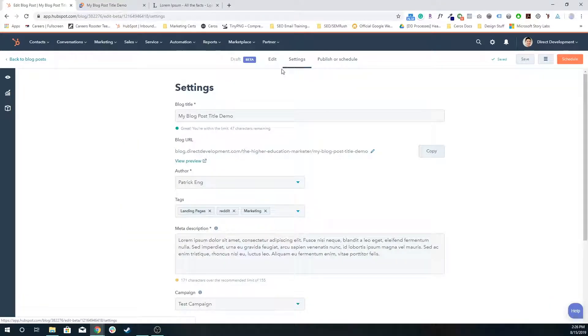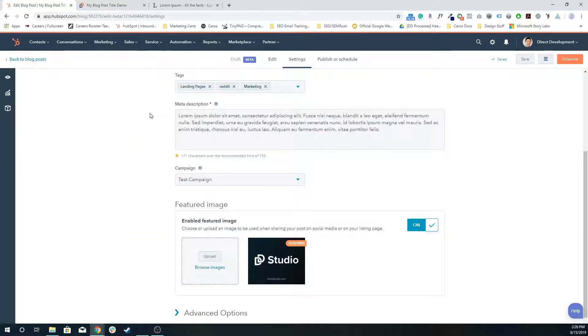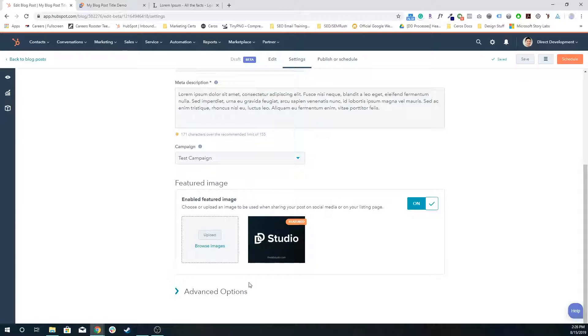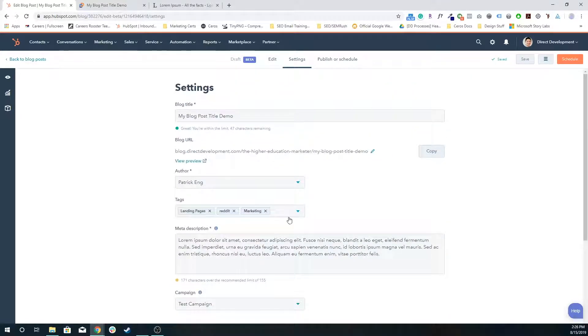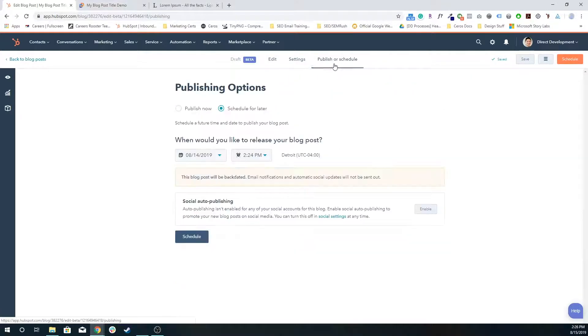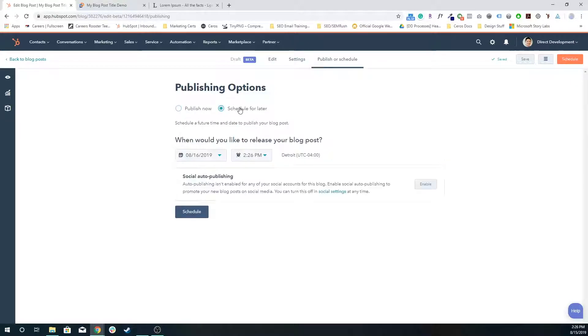And then we have our settings. This is where you choose the featured image and this is what's used on your social media. And you can always publish it now, schedule for later, or schedule it in the past.